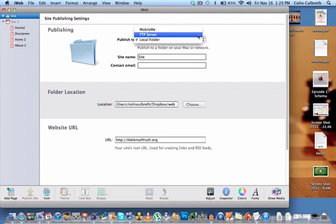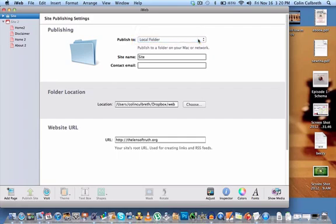The second is FTP Server, which is for more advanced users. You can look up how to do this if you want to on your own, but the next option is, in my opinion, much more easy to understand and faster to navigate. The third option says Local Folder. Local Folder is where we will be publishing to. Under that, you will see the name of your site, and you can change this to whatever you want it to be. It really doesn't matter at this point.